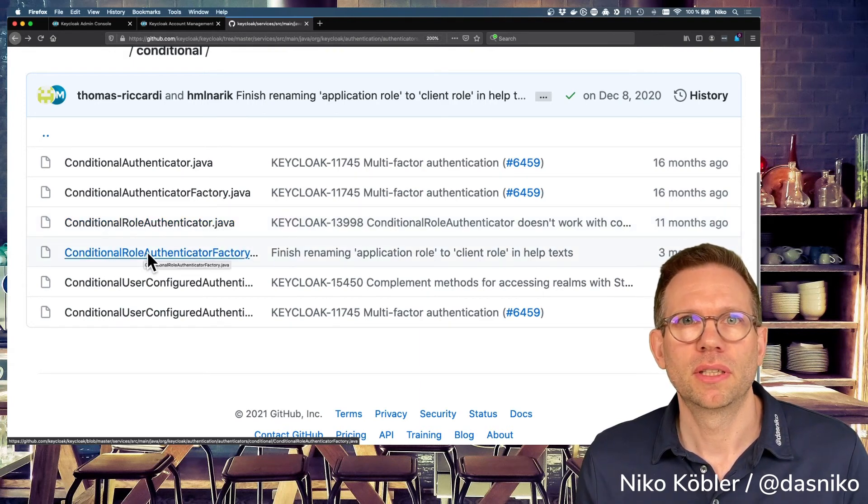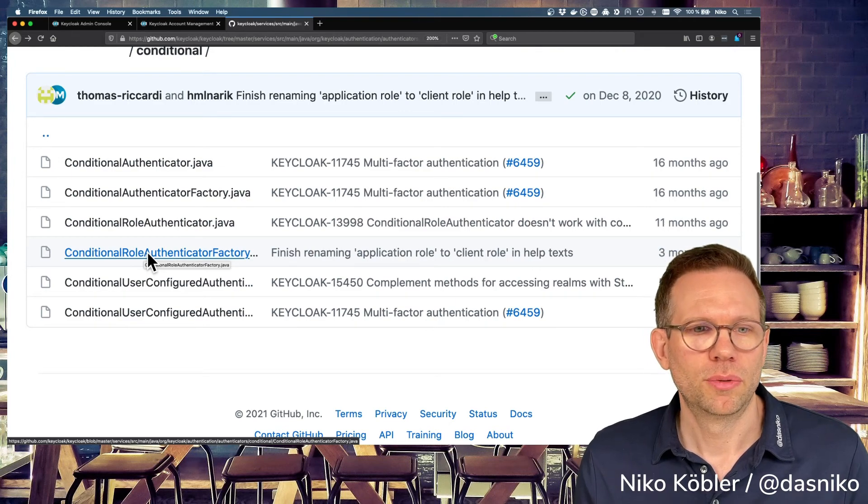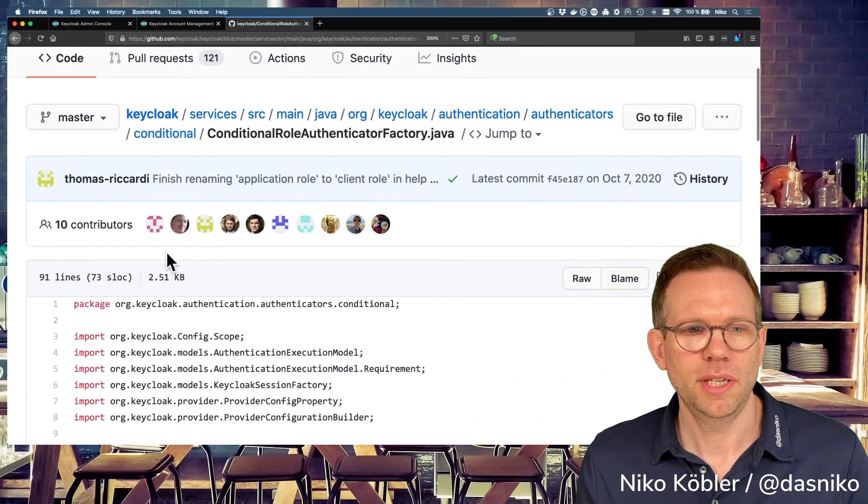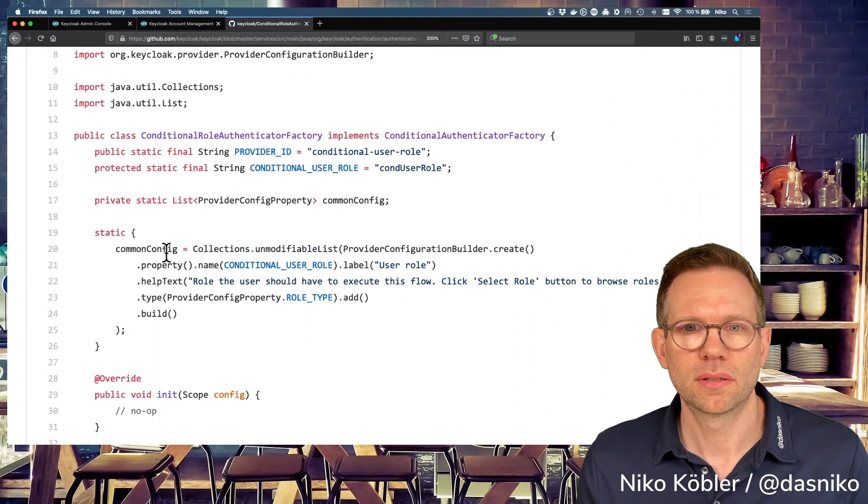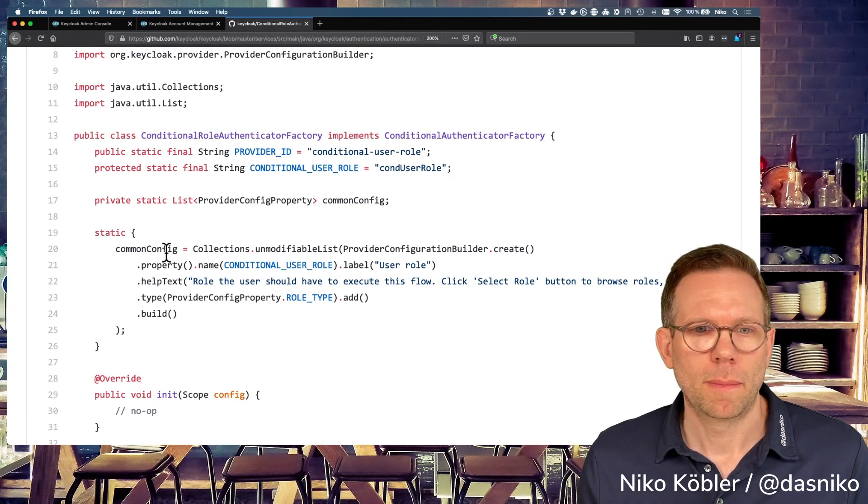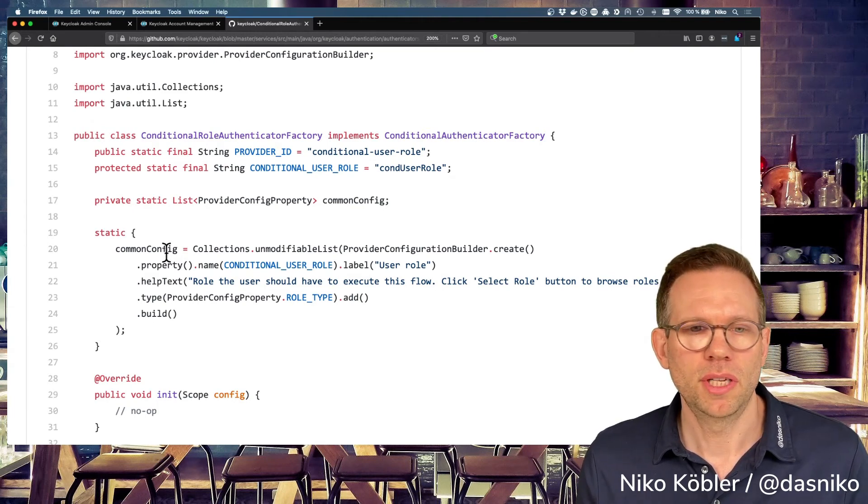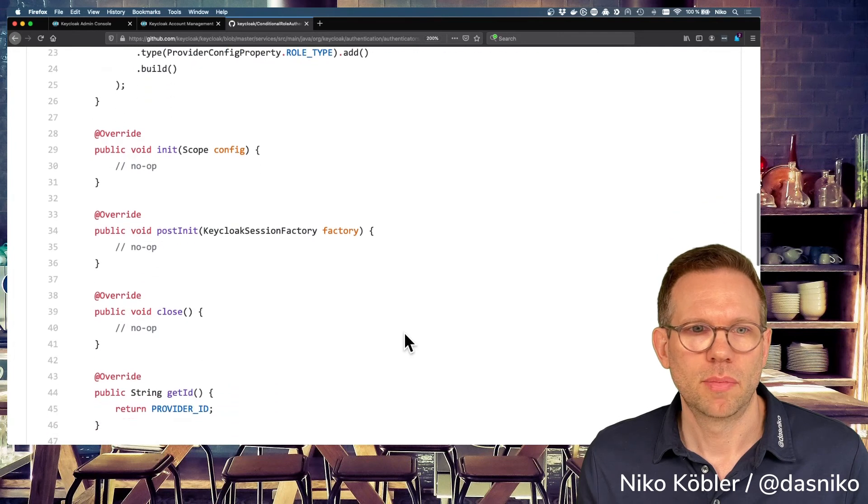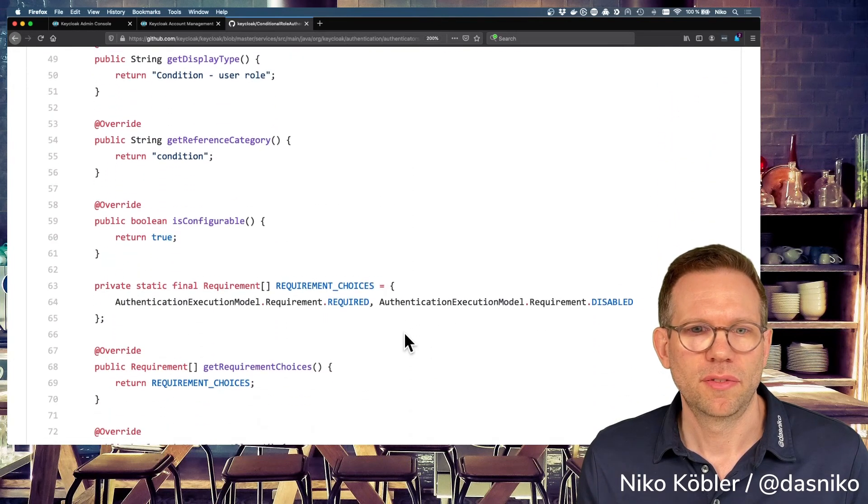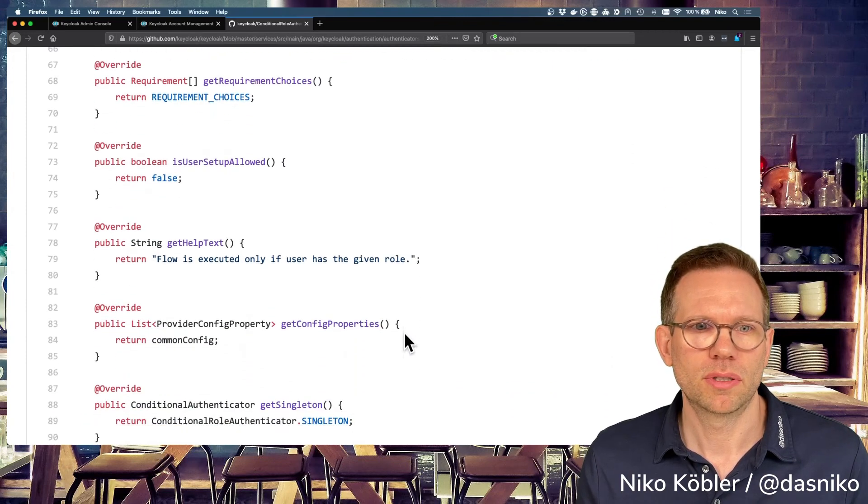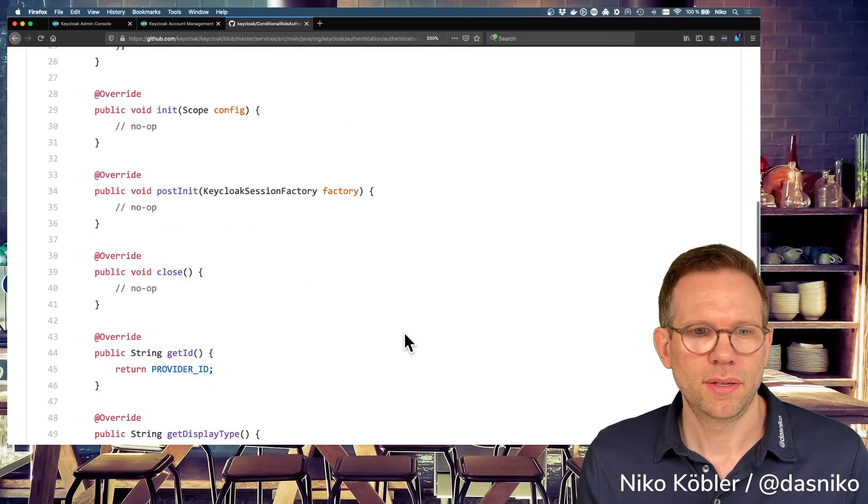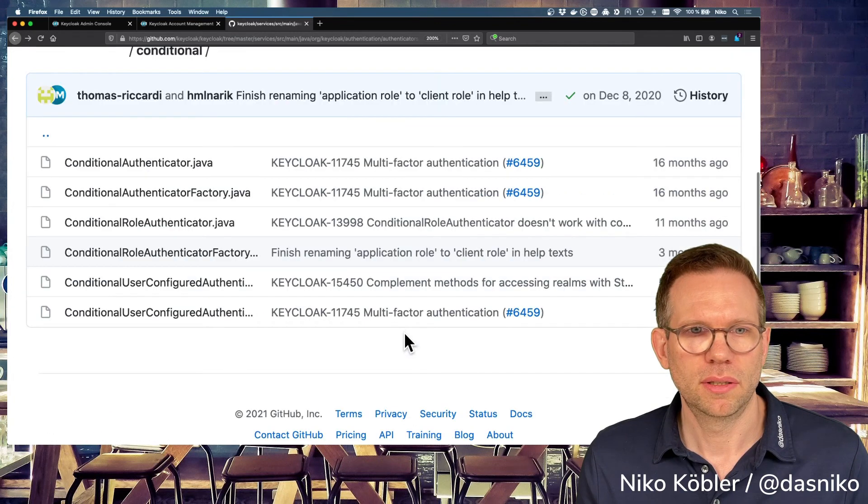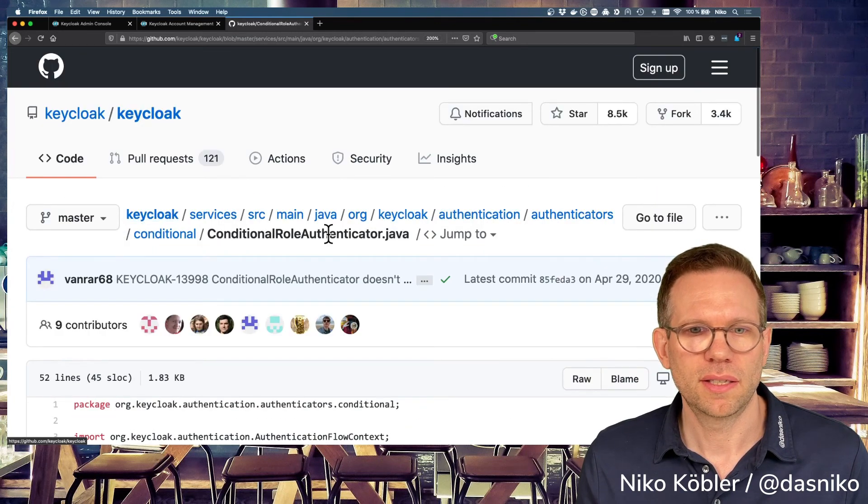Both are the base interfaces you have to implement to use an authenticator SPI, and right beneath you have the conditional role authenticator and the conditional role authenticator factory, which is the built-in condition for user roles. So let's have a look in the factory. You can just take this factory, copy it and modify it for your own needs. Perhaps the user attribute and just have to implement some simple methods. The factory itself is nothing complicated as most of the times. So just a few methods, nothing really exciting.